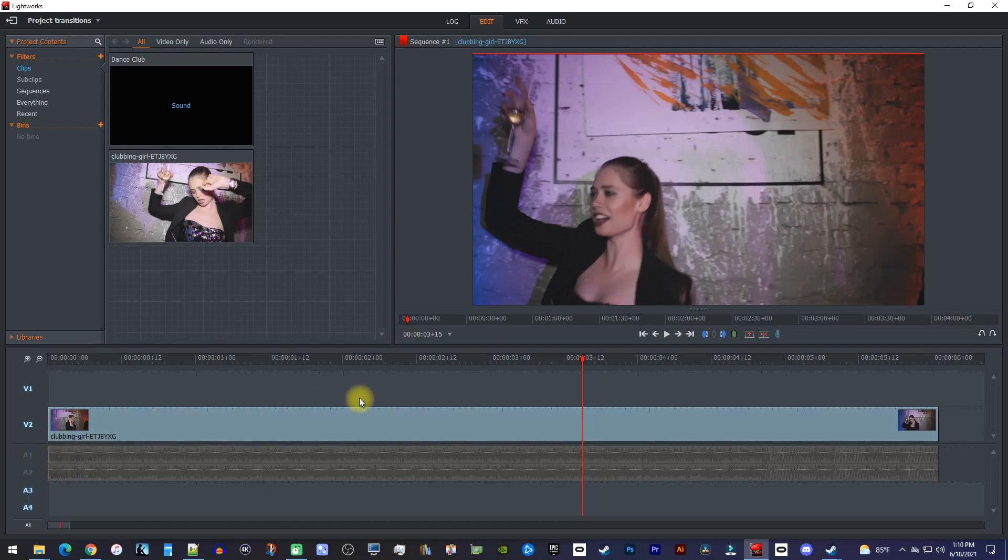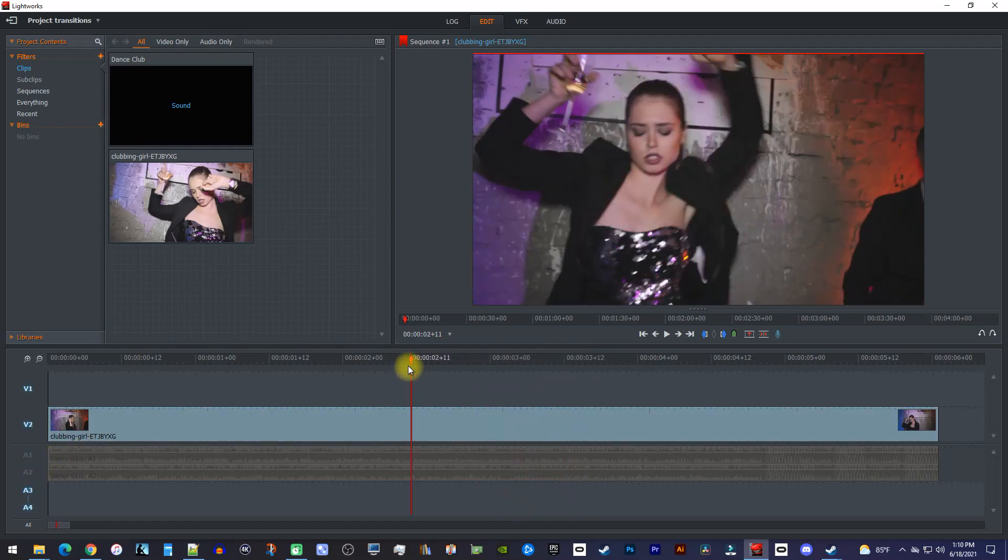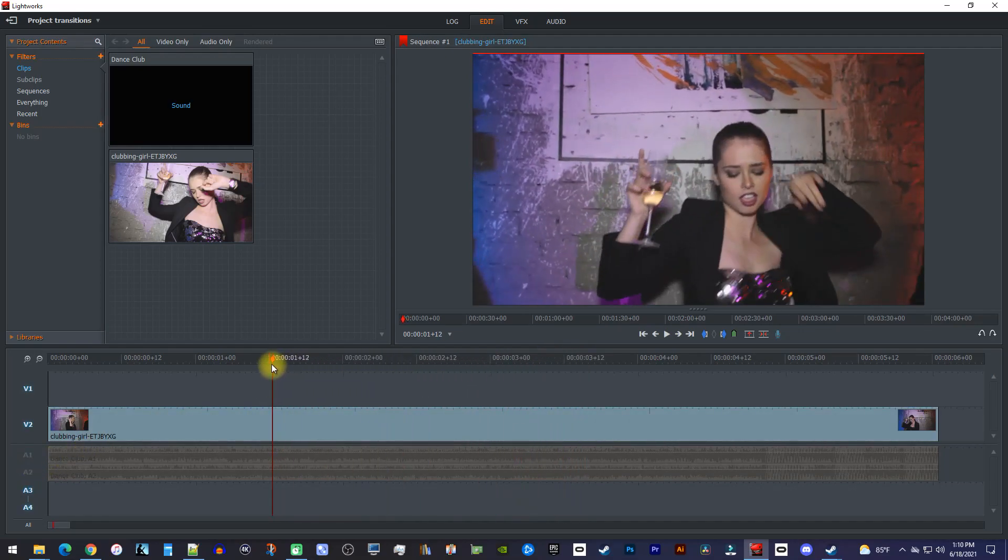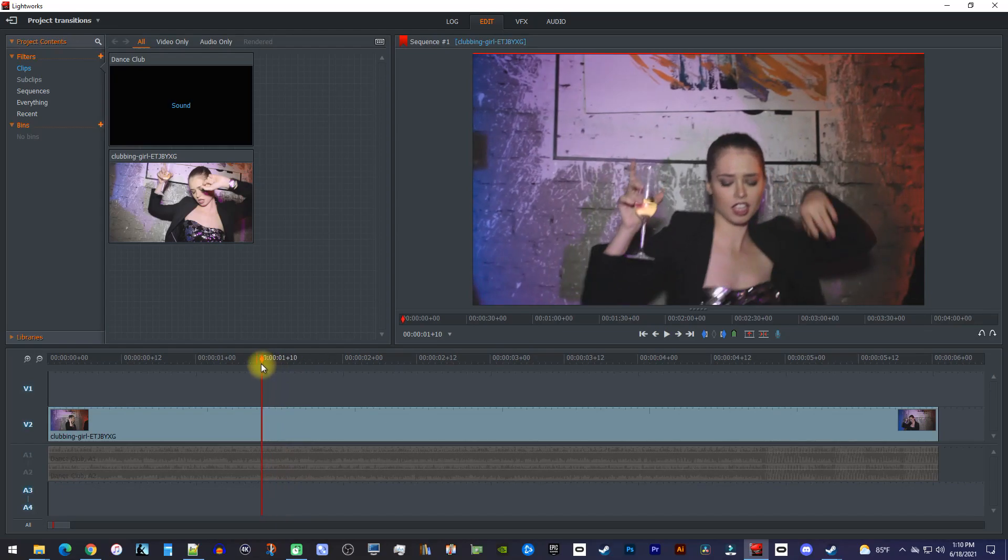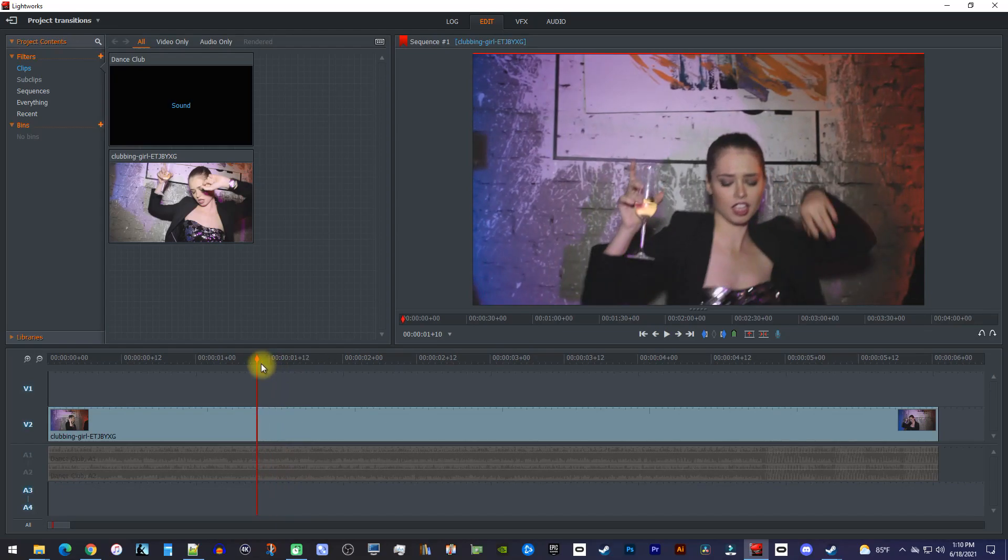Once you've done that, position the playhead to where you want your flicker effect to start. I'll put mine where the beat speeds up.